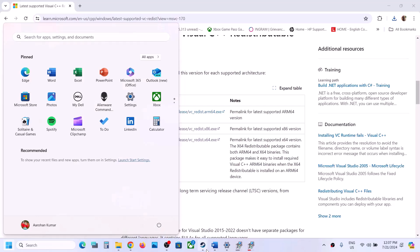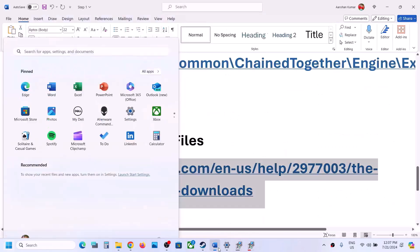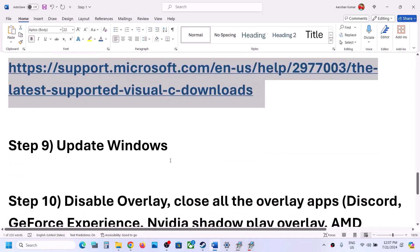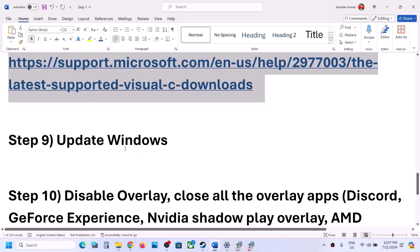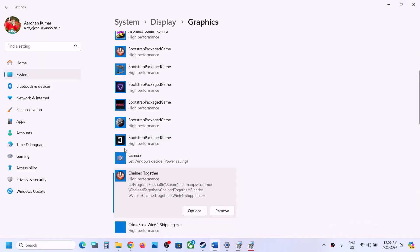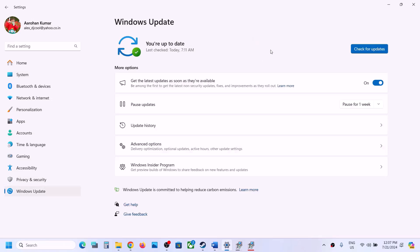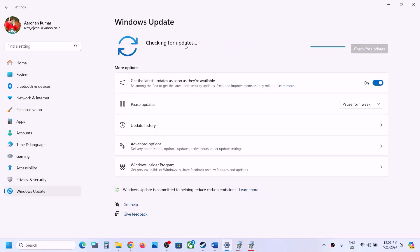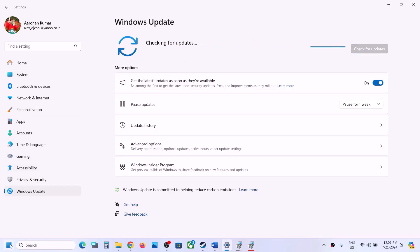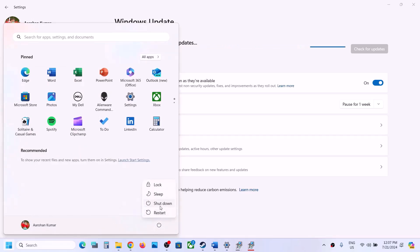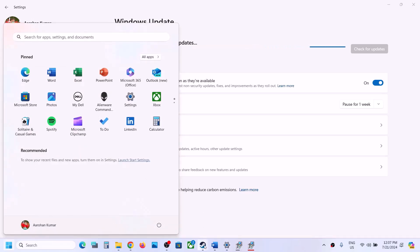Now the next step is to update Windows to the latest version — this is important. Go to Windows Update (or Update & Security), do not ignore this. Click on 'Check for Updates,' and once all updates are installed, restart your computer. After the system restart, launch the game and check.